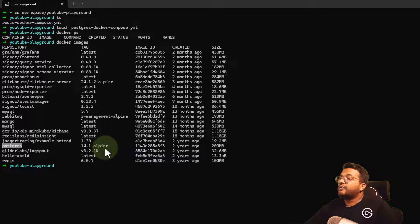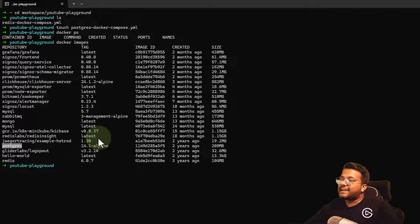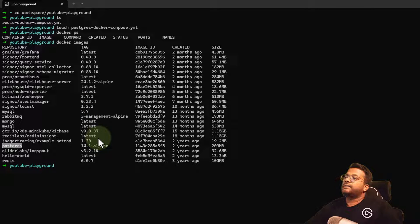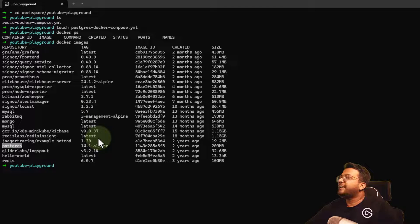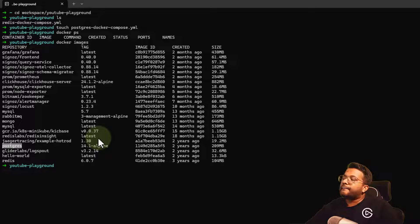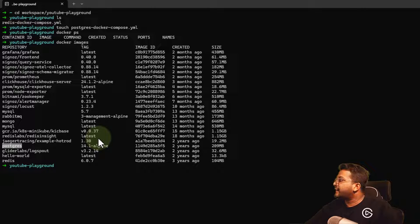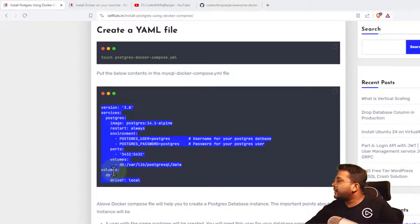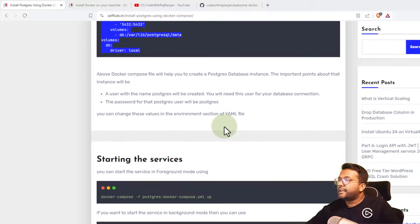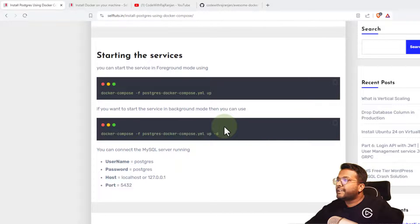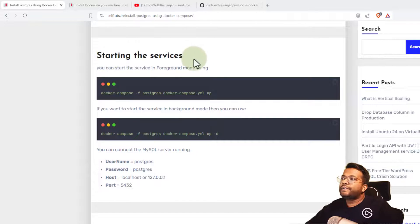When I start the Docker container using Docker Compose, the image will not be downloaded because it's already present in our operating system.